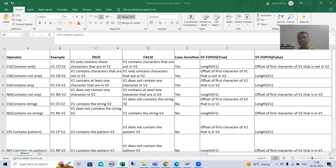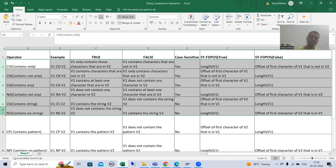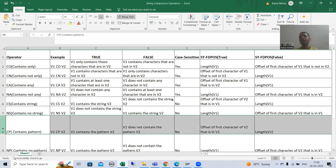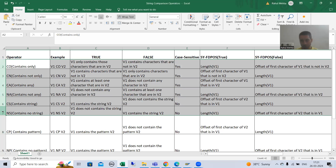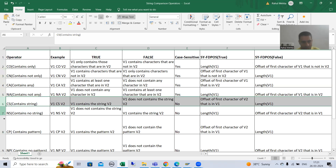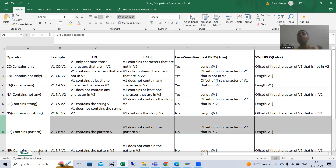Hello everyone, we will continue the topic of string comparison operators. So far we covered our first six string comparison operators. Now we will move on to our next string comparison operator, that is CP. CP stands for Contains Pattern. So far whatever string comparison operators we covered, we were looking for characters or a string. Now we will look for a pattern.